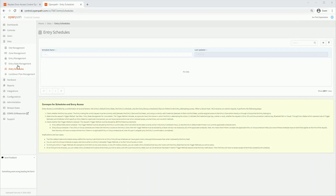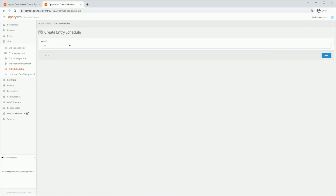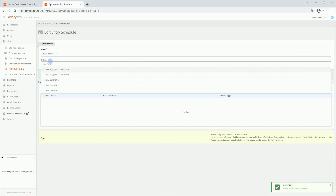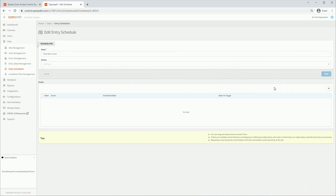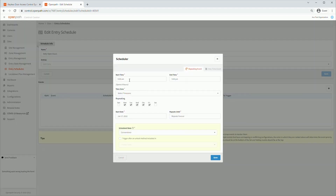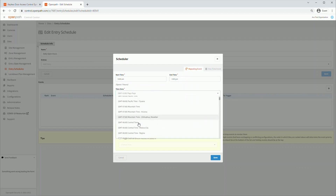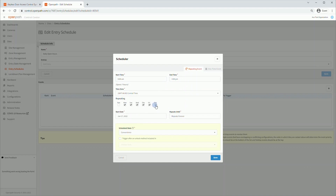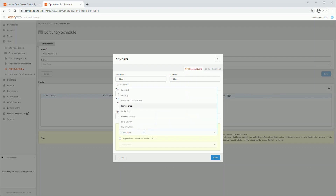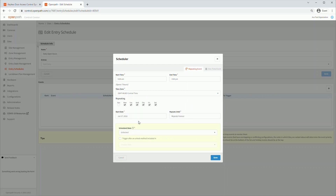Click the Entry Schedule sub-tab. Here is where we can manage entry schedules. Click here to create a new schedule. Start by naming the schedule and click Next. You can quickly add entries to this schedule by entering them here. To add an event, click on the plus button. We are going to create an event that unlocks the doors from 9am to 4pm on Monday to Saturday. Start by setting your start time, end time, and time zone. Select which days this applies to. You can choose your start and end date, then set the entry state you would like this to change to during this event. If you would like this state to be changed only after an approved trigger method from a selected state, you can set that here. Click Save to save this event.